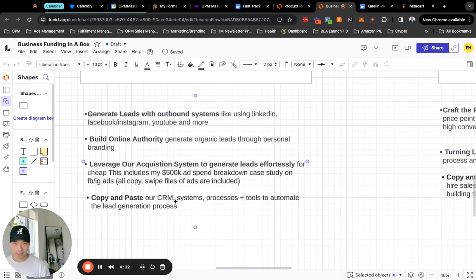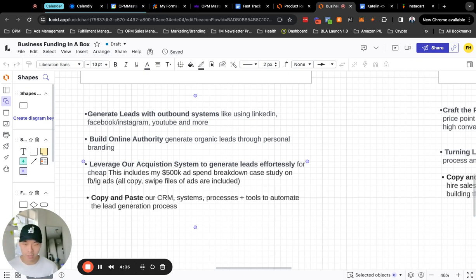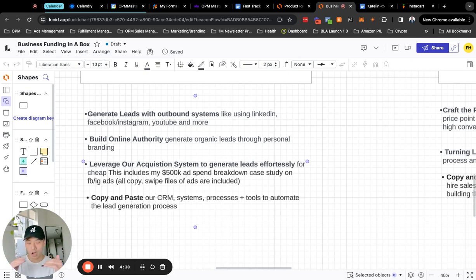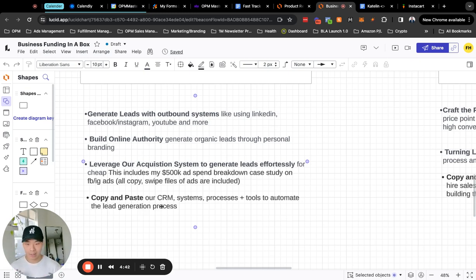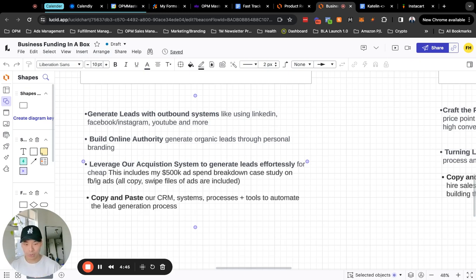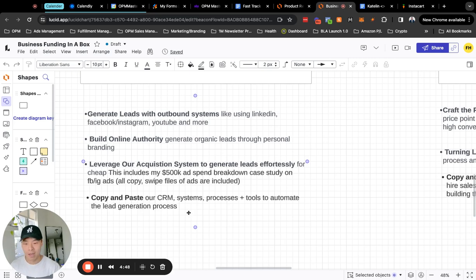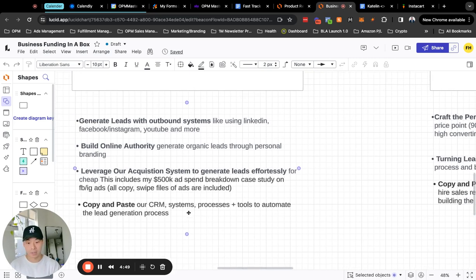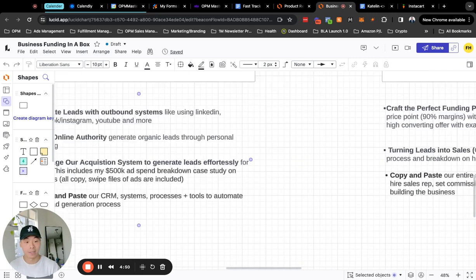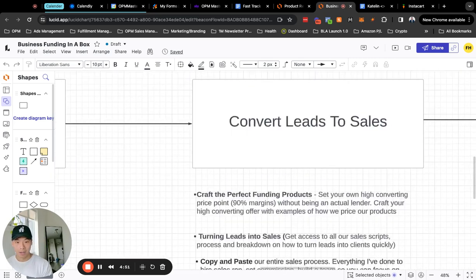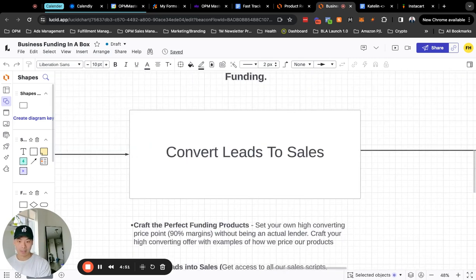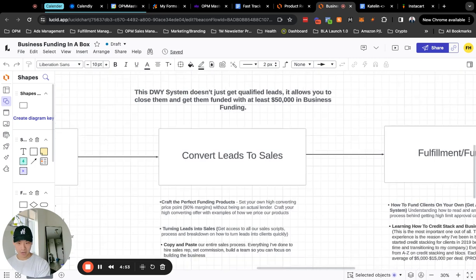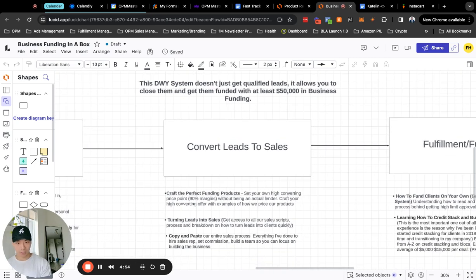Then any of the processes, the CRMs that we use, customer relationship management software that we use with all of the automations that's already intact, you will have access to it. And that would allow you to generate leads coming in. How you qualify those leads is where the CRM plays a big part in everything that it does. And then the big next thing is learning how to convert those leads into sales.